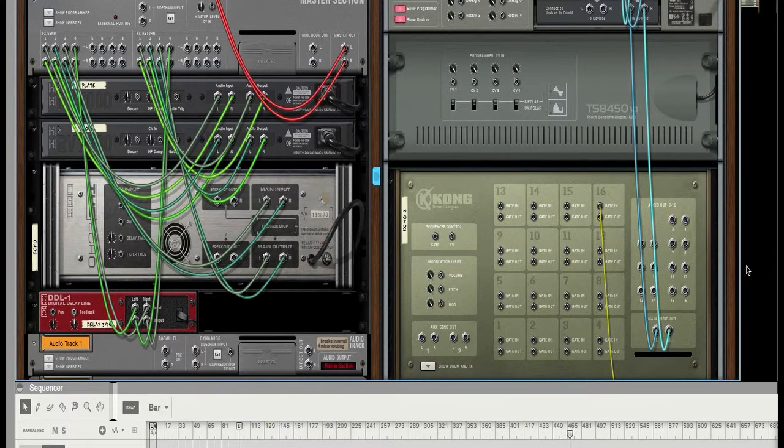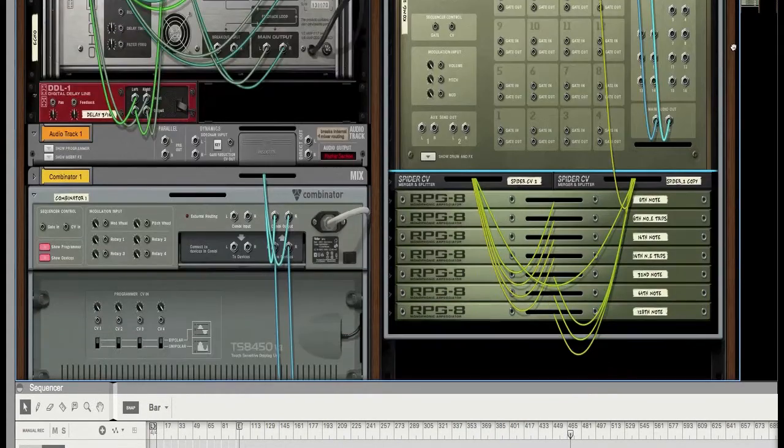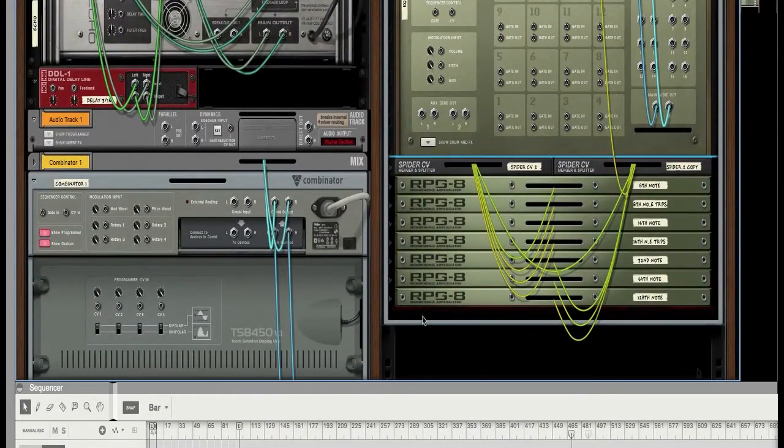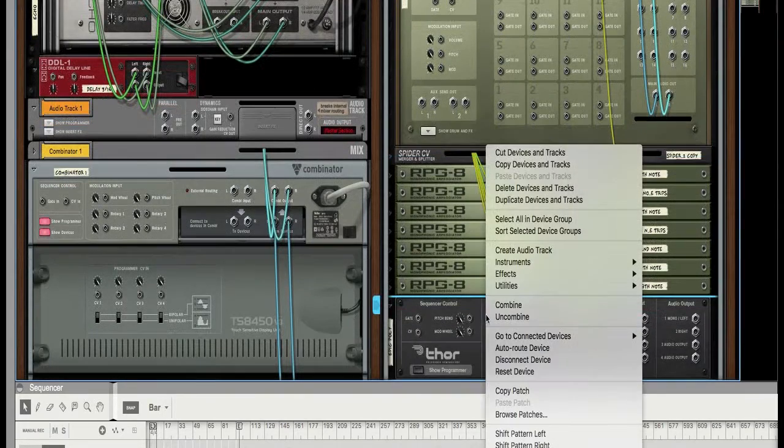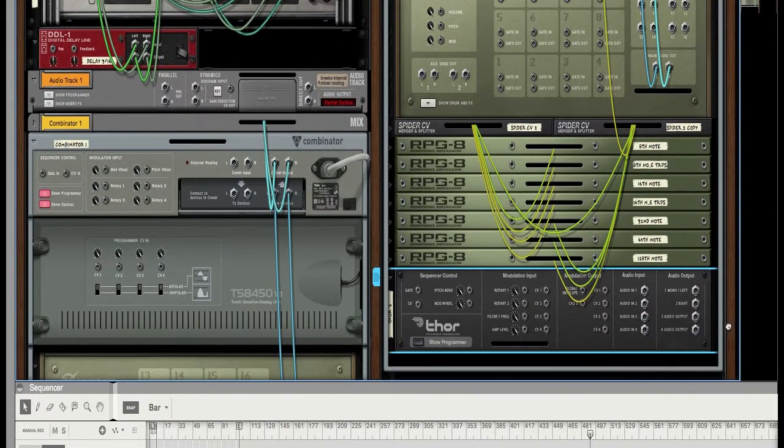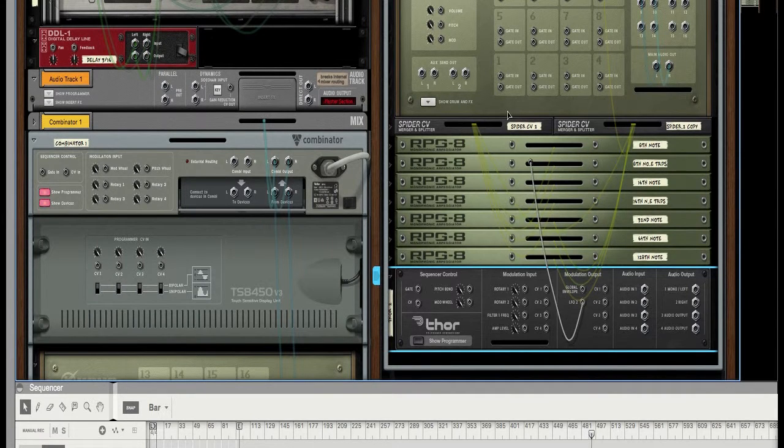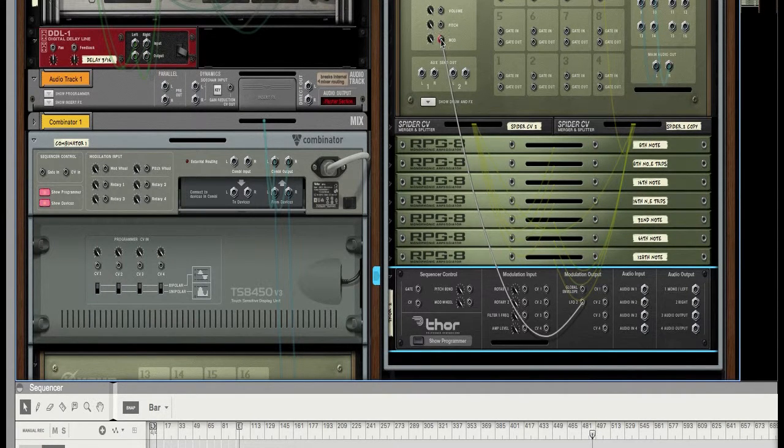So what you're going to do is you're going to create a Thor. OK, let's reset the device. Just, you know, just say keep that and take this LFO to out and put it into the modulation.